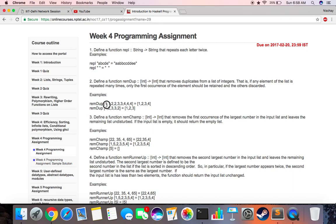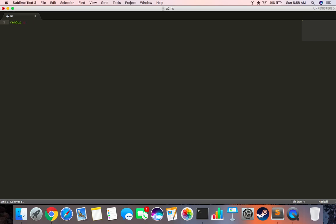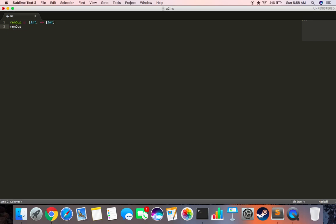Alright, let's get to coding this. Let's open our editor first. Let's write the definition for the function, which is REMDUP. It takes input a list of integers and returns a list of integers as well, so square brackets. Then we write the base case, which basically is that if the list is empty, the output should be empty as well.